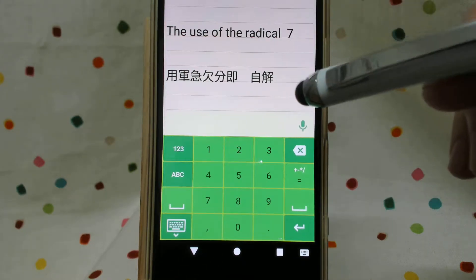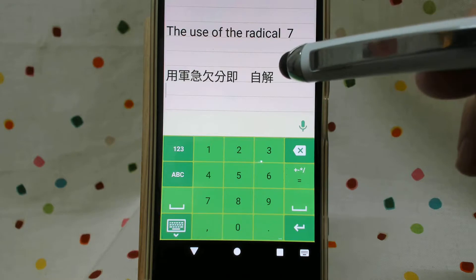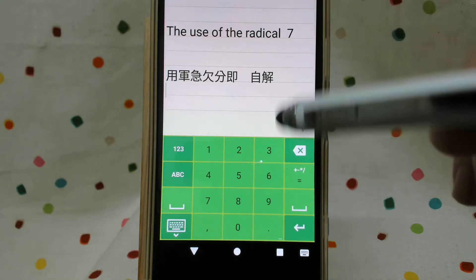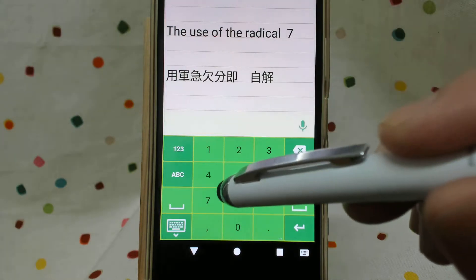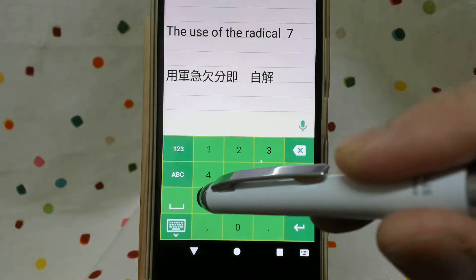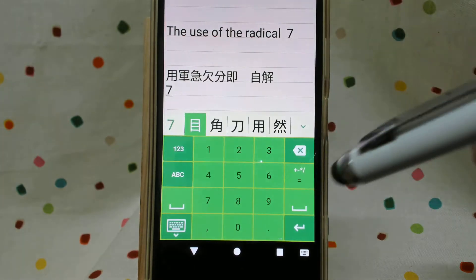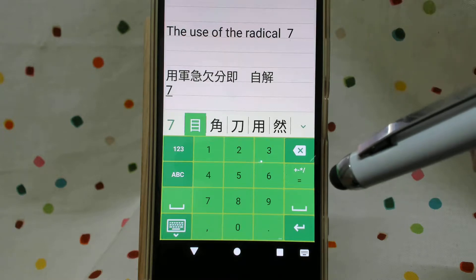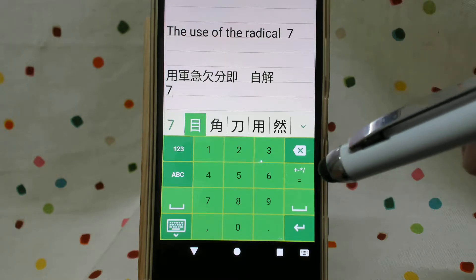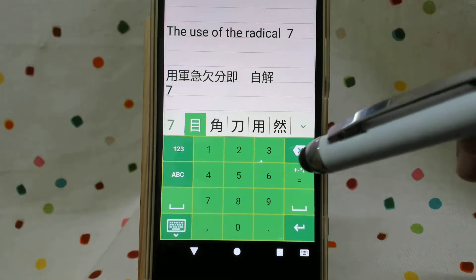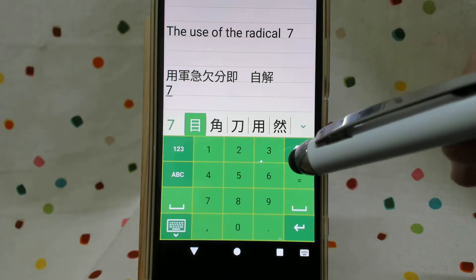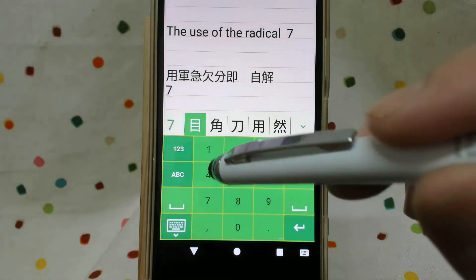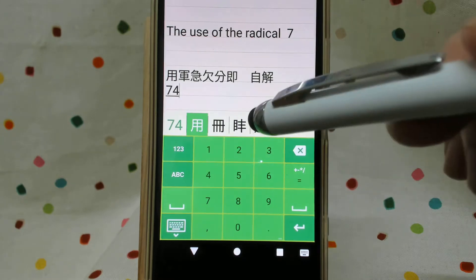The first one is 用 (yuong). We have a lid outside, so we press 7, and then we have double crust inside. Double crust is also 4 here.